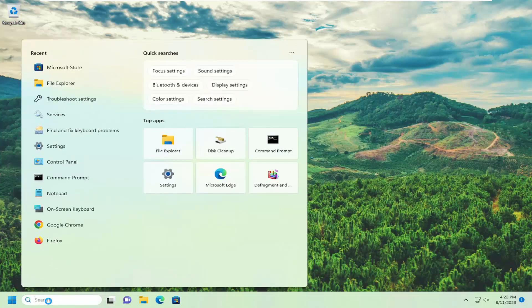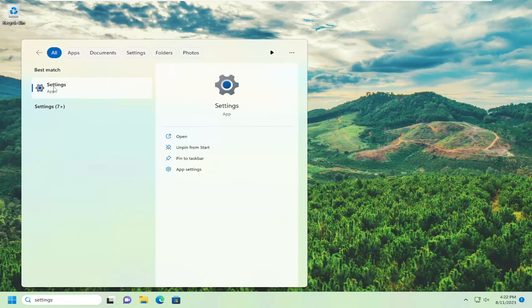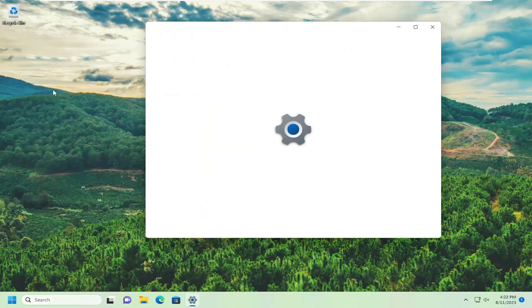You open up the search menu, type in Settings. Best match will come back with Settings. Go ahead and open that up.